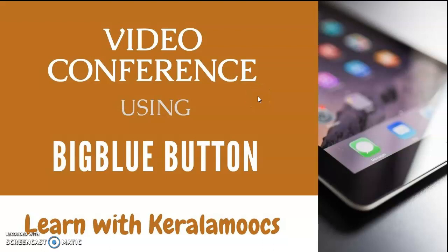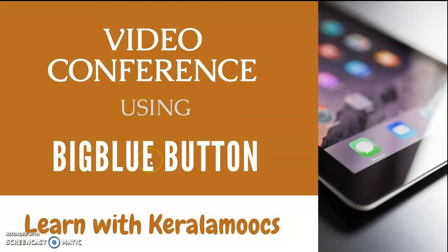Hello all, welcome to Learn with Kerala MOOCs. Today we're going to discuss how to do video conferencing using an open-source tool called BigBlueButton: how to integrate BigBlueButton in your Moodle course page and how to conduct live sessions or live classes using BigBlueButton. Let's go.